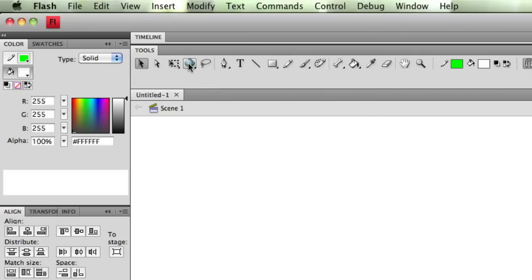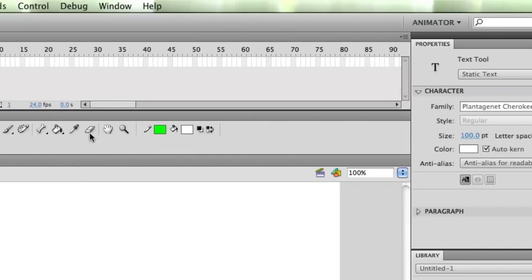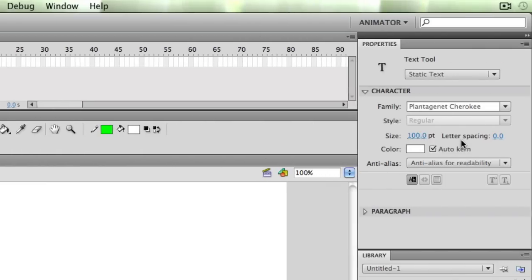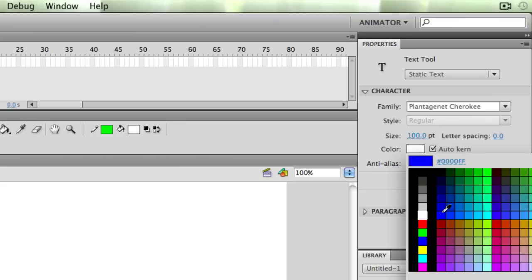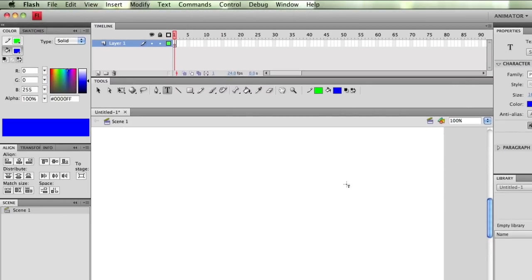So first off, I'm going to need some text. Let me just go up here and select my text tool. Over here in my character section, I'm going to choose 100 points. I want a nice big font. I'm going to choose a blue font.